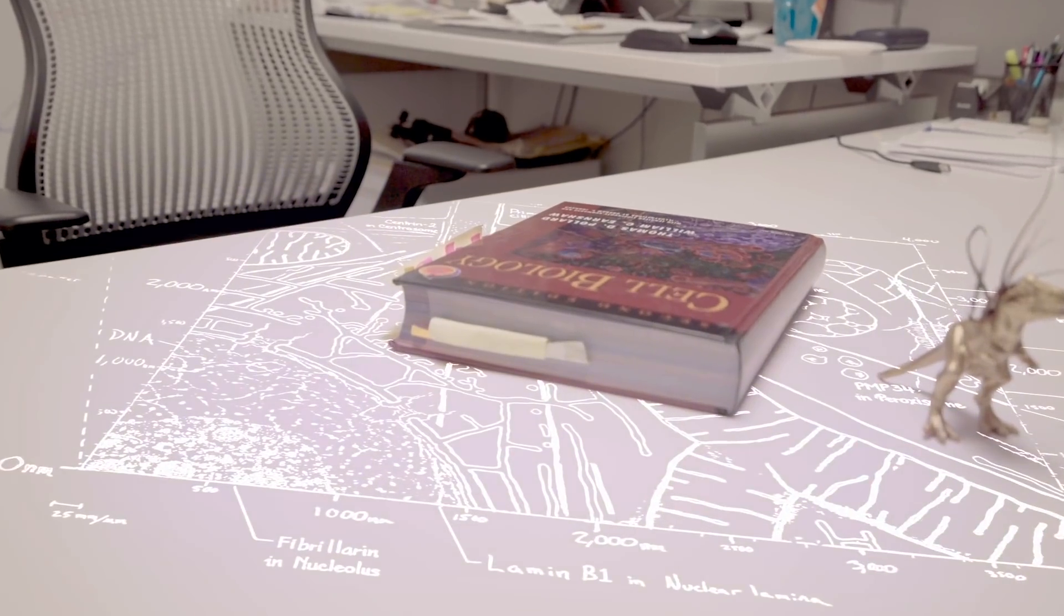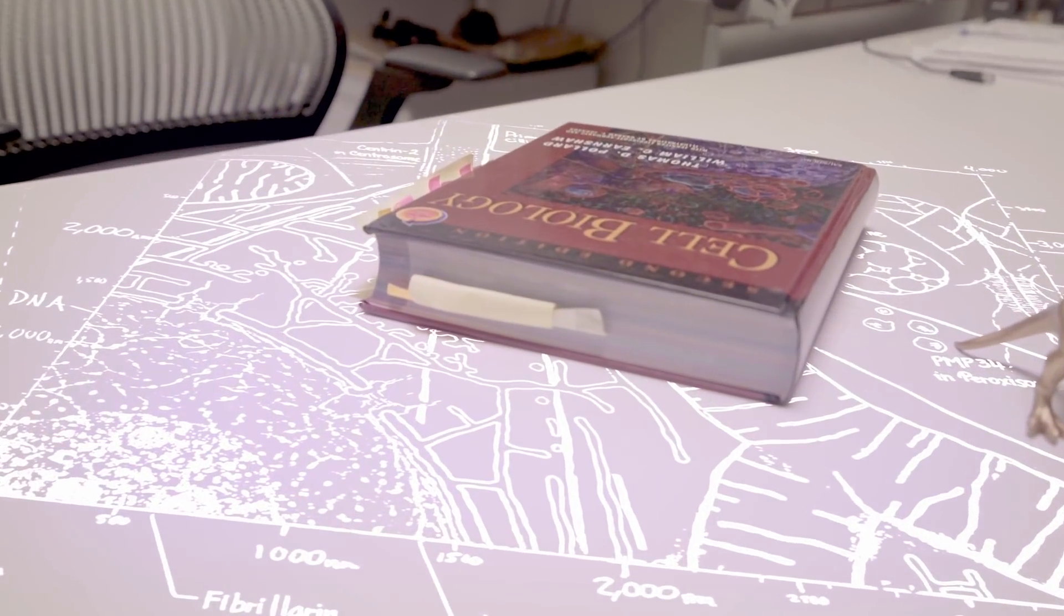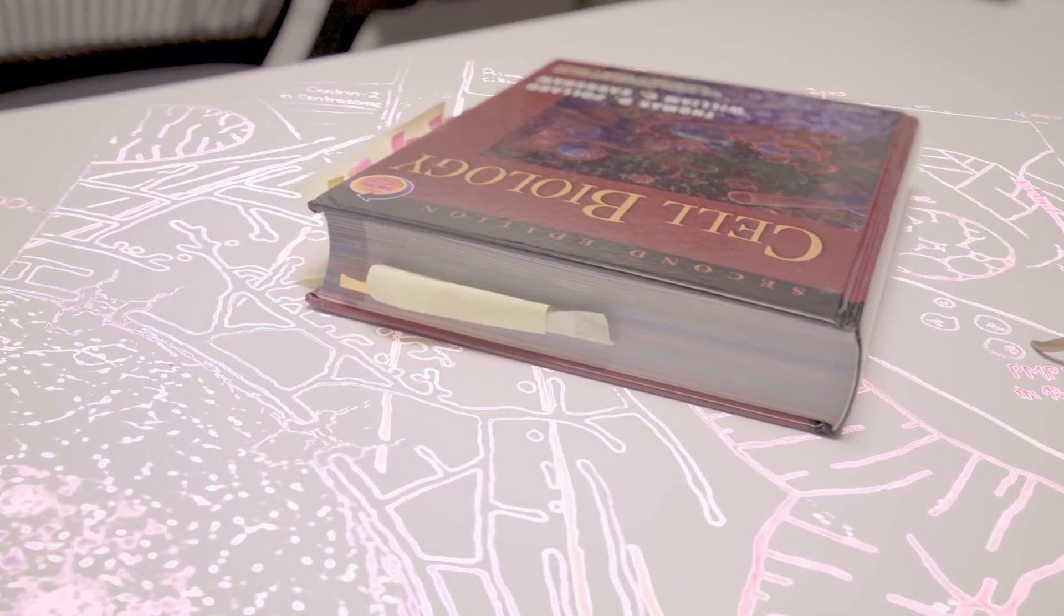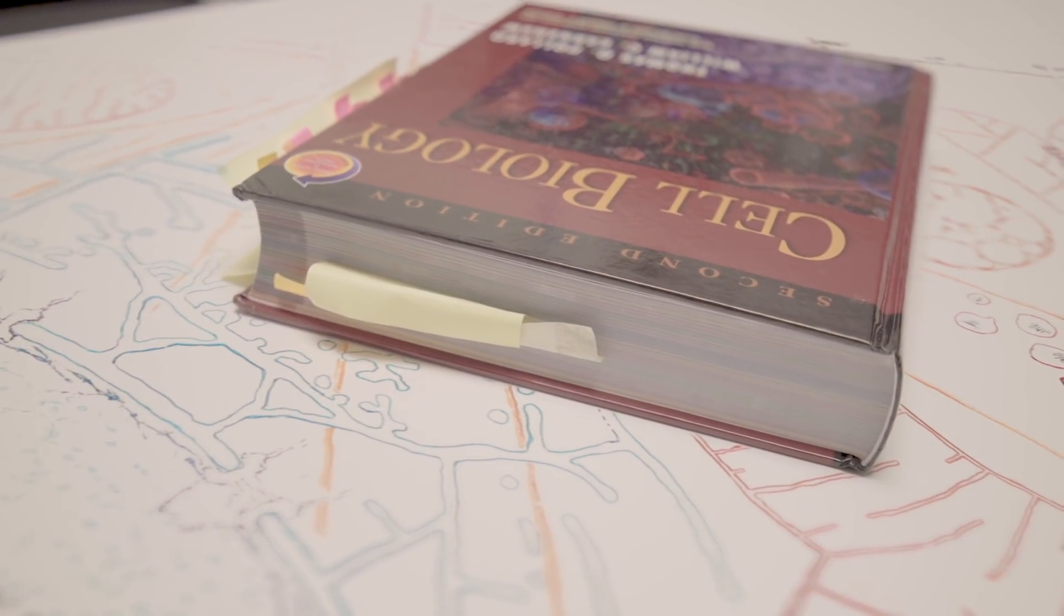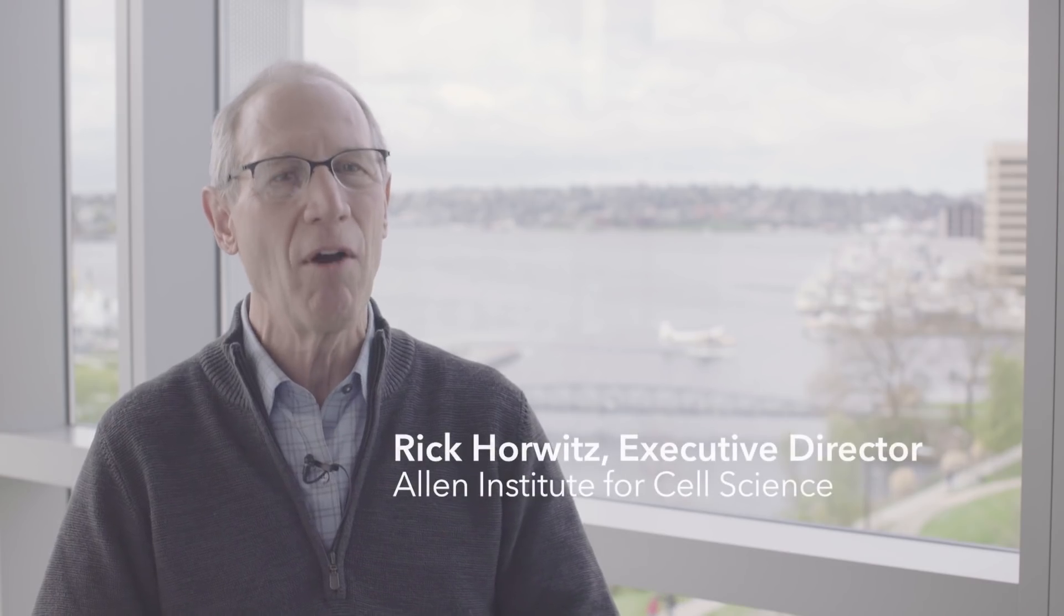So all of us have a view of a cell based on what we've seen in our biology textbooks and that's a great starting point but the fact is there's probably no cell in the world that's ever looked like that.